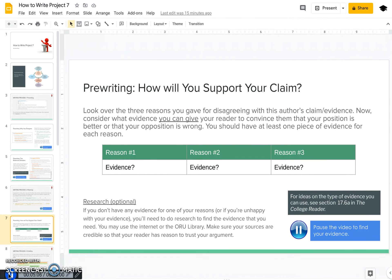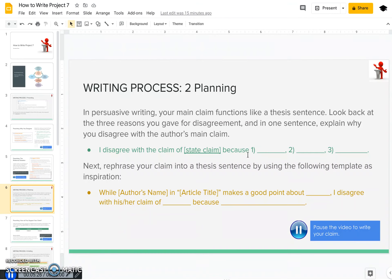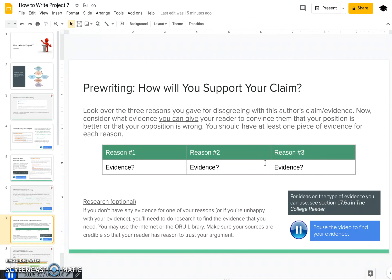Now that you have your claim statement, you're going to need to find evidence to support your claim. Your evidence is what's going to get your readers to agree with you and be persuaded that your view on this issue is correct or the best option. Look at the three reasons listed in your claim statement and make a little chart, then list out what evidence you have underneath each reason. Evidence can be things like personal experience, facts or statistics, research studies, or really anything. If you need help coming up with types of evidence, you can go to section 17.6a in our textbook.